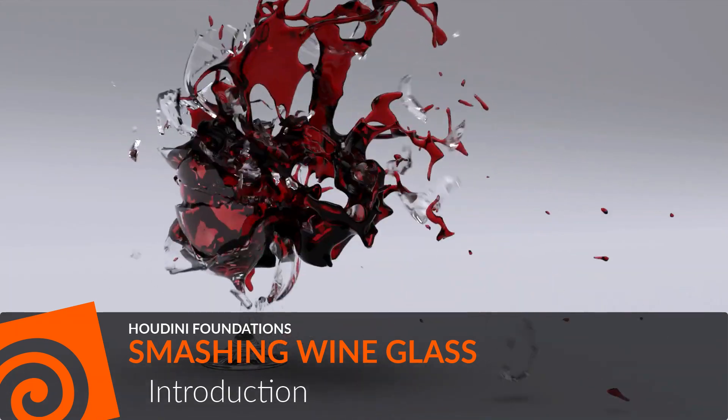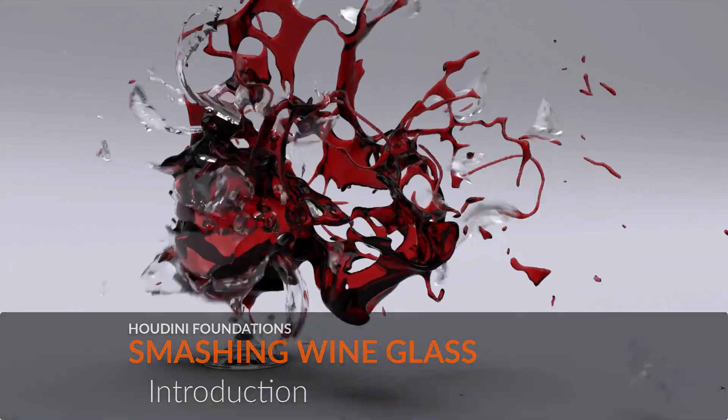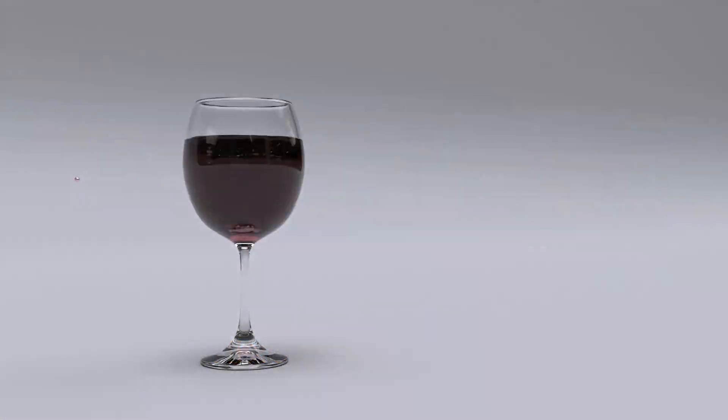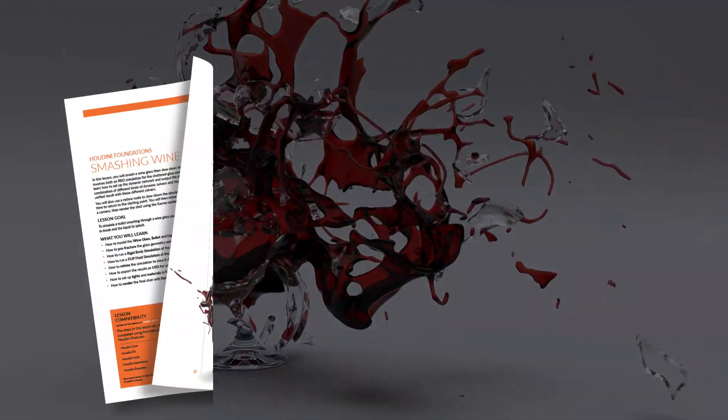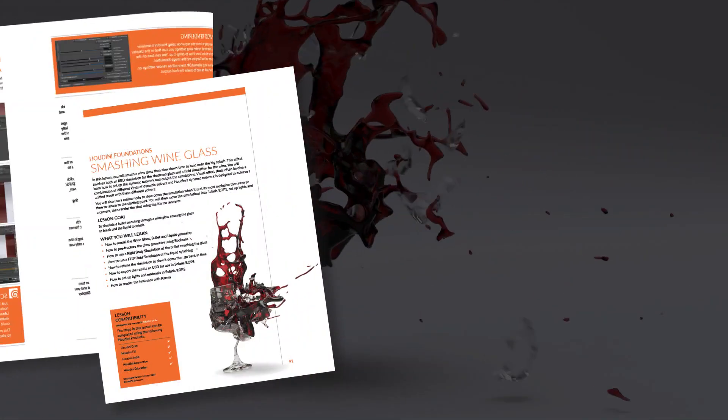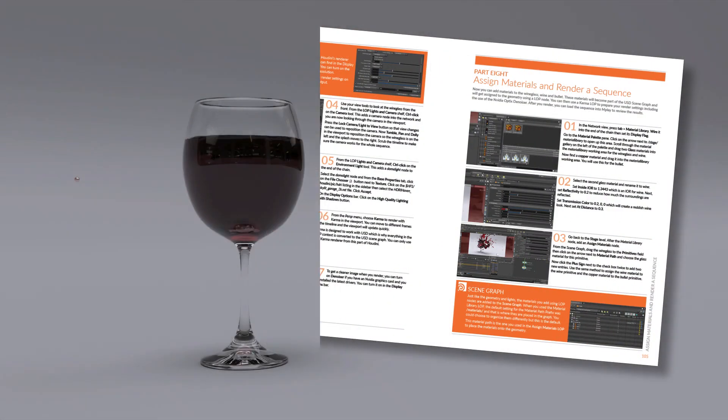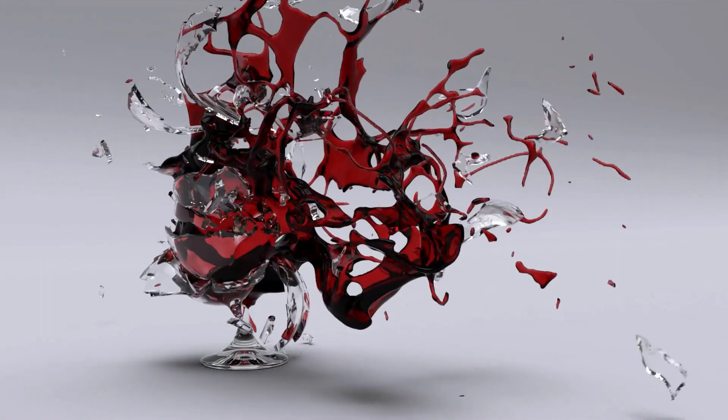In this Houdini Foundations lesson, you will learn how to smash a wine glass, then slow down and reverse time. This lesson is available as a PDF document which you can use to follow along with these videos.